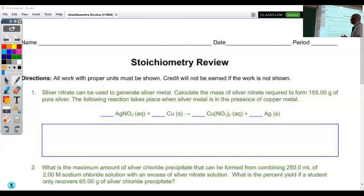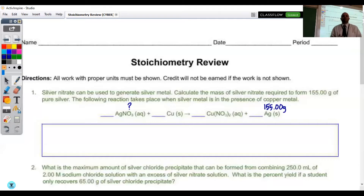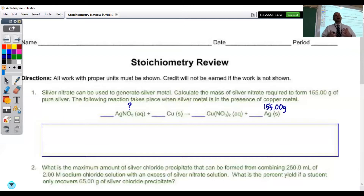In problem number one, it says that we have silver nitrate and it's being used to generate silver metal as our product. It says calculate the mass of silver nitrate required to form 155 grams of pure silver. This is a problem where we're going to be working backwards — starting with our product and working backwards to see how much reactant we needed.